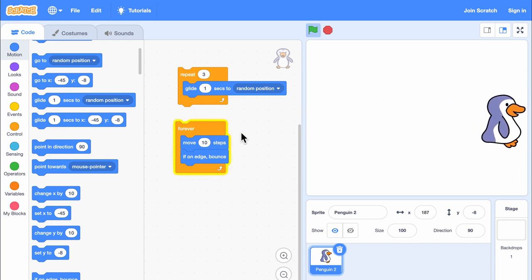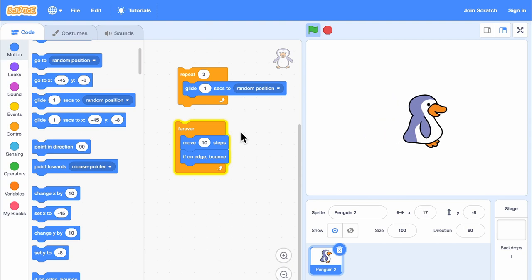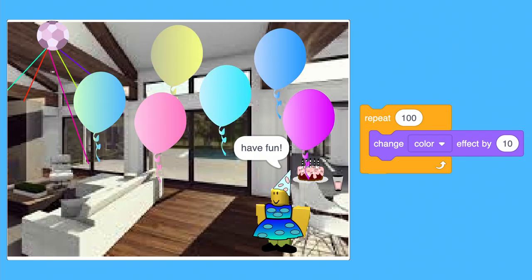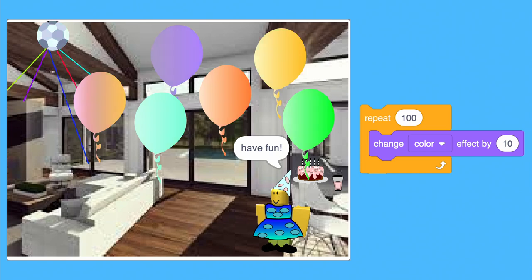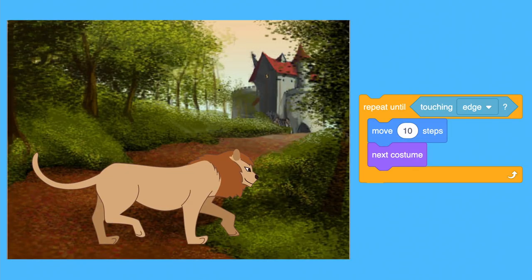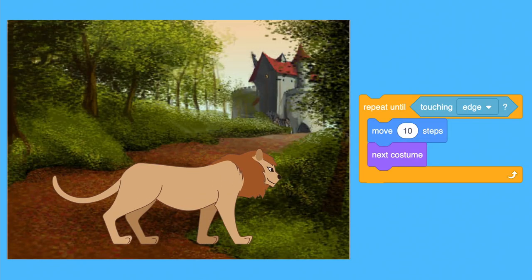There are so many uses for loops in Scratch. You could use loops to make your sprites change colors. You could use loops to have a sprite walk one step at a time.